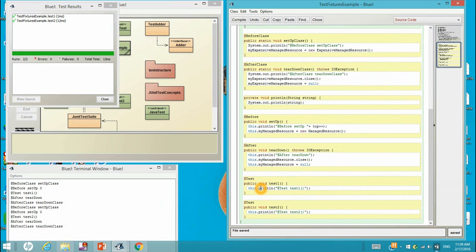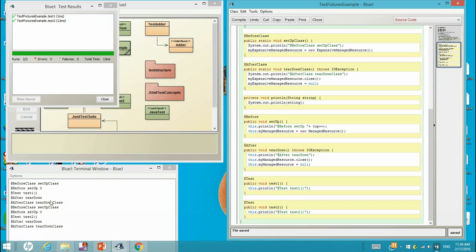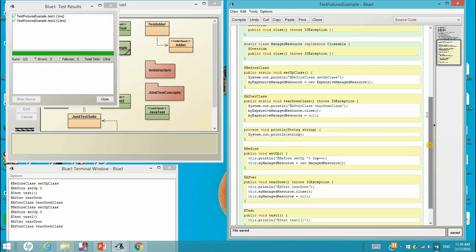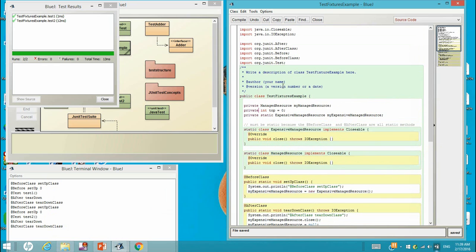So conceptually, this is one test class and the other one, test two, is in another test class. It's not the same test class. Although it's written in one TestFixtureExample class, they are actually in two different classes.